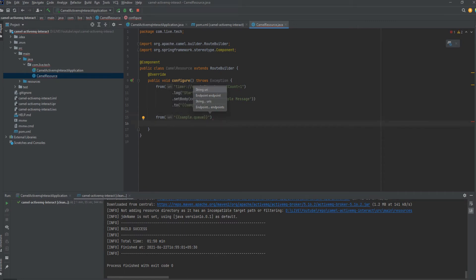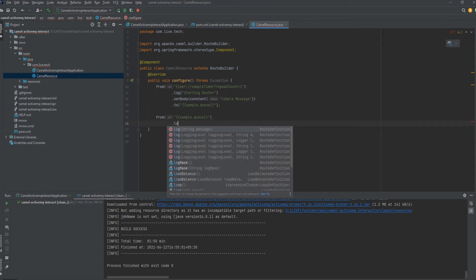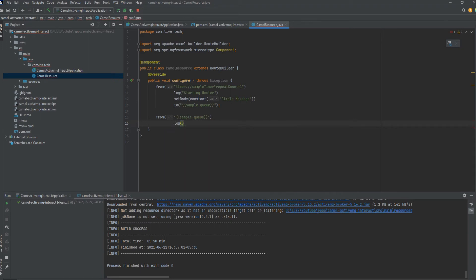So now this route is for consuming from the queue. The first route was for pushing into the queue and the second one is for consuming from the queue.